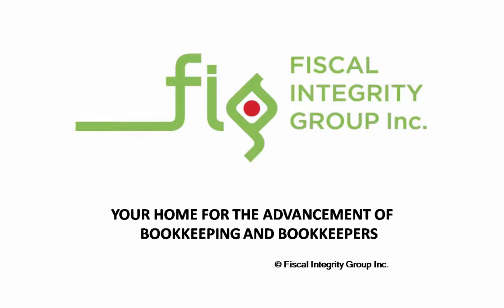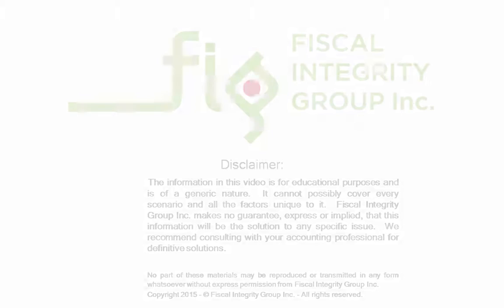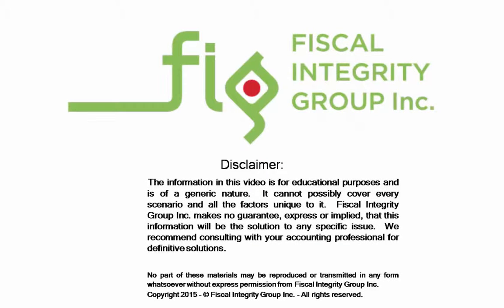Welcome to Fiscal Integrity Group, your ticket to bookkeeping greatness. Hi, I'm Herb Holst. Welcome to Steps in Getting Started in the Industry.